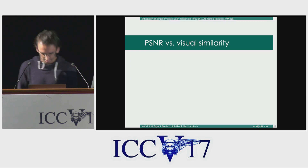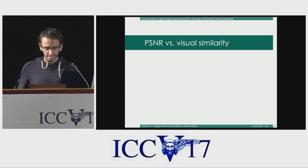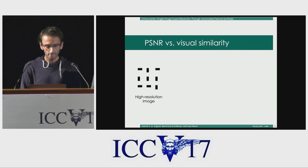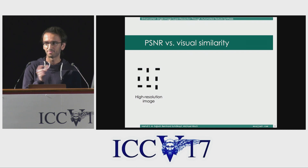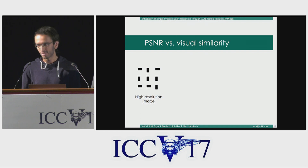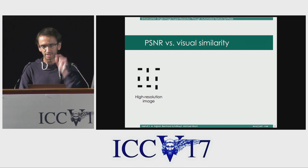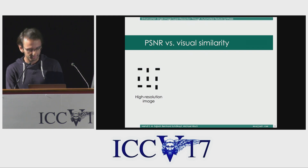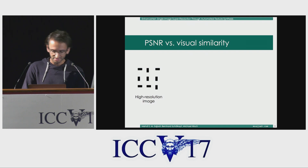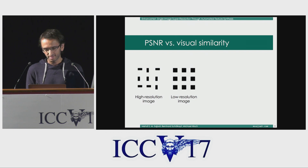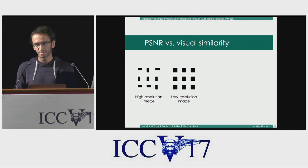Before we talk about our method, let's see why PSNR is actually probably not the right metric to optimize for. Let's take this toy example. Assume our dataset consists of tiny bars of 1 by 2 pixels, which are either oriented vertically or horizontally. The distribution is random, so each bar could either be horizontal or vertical. When we downsample this image — let's say with nearest neighbor — we get this: no matter what the orientation of each bar was, in our low resolution image the whole information is lost.